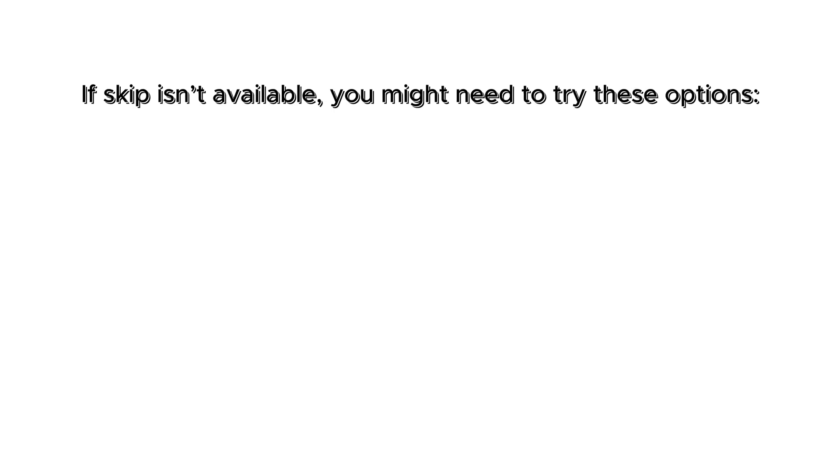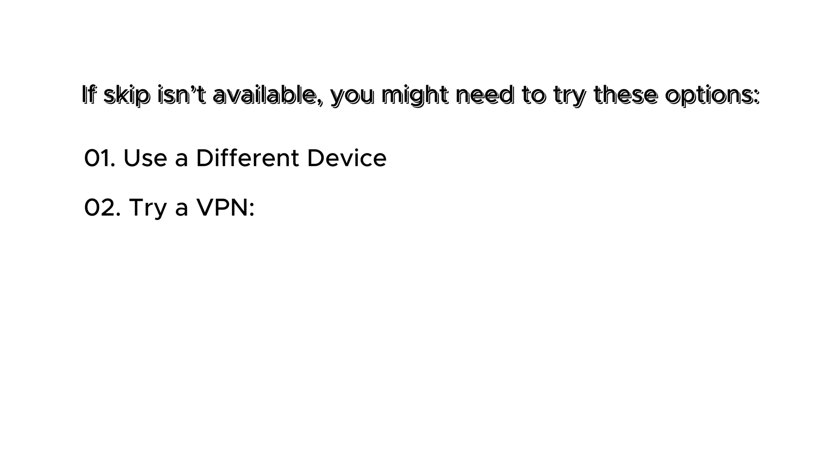If Skip isn't available, you might need to try these options. Use a different device. Some users report that phone verification can vary by device or network. Or try a VPN. Changing your location may sometimes allow you to skip the phone number requirement.